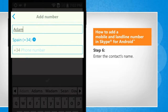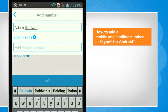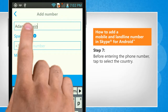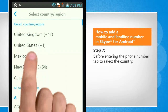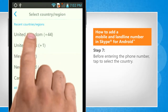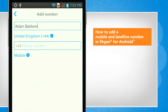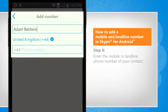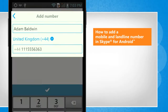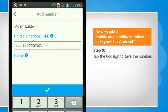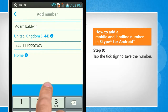Enter the contact's name. Before entering the phone number, tap to select the country. Enter the mobile or landline phone number of your contact. Tap the tick sign to save the number.